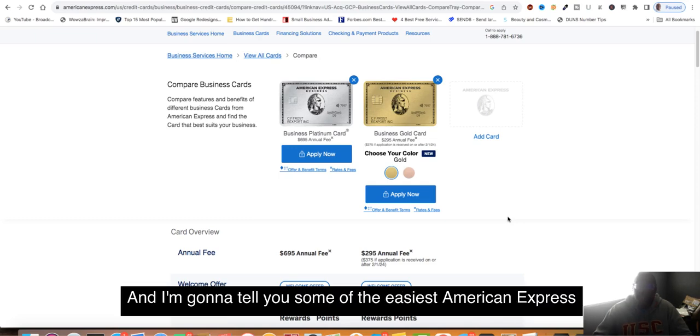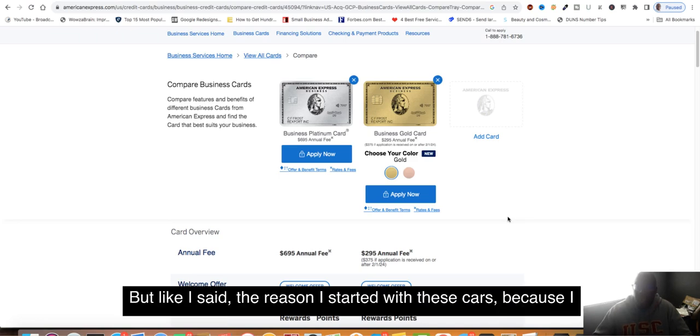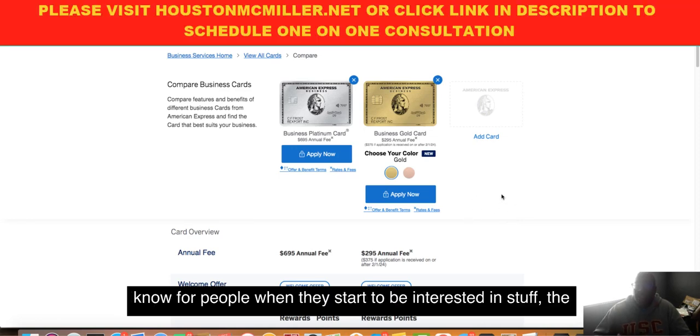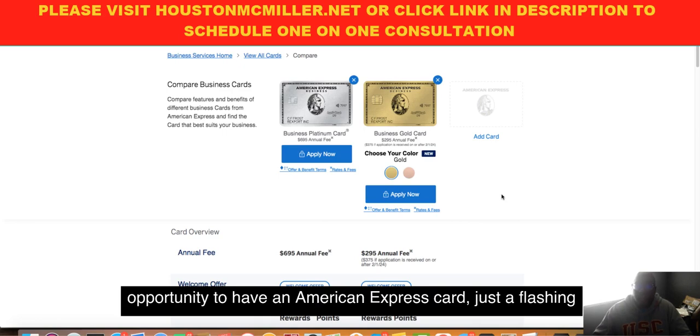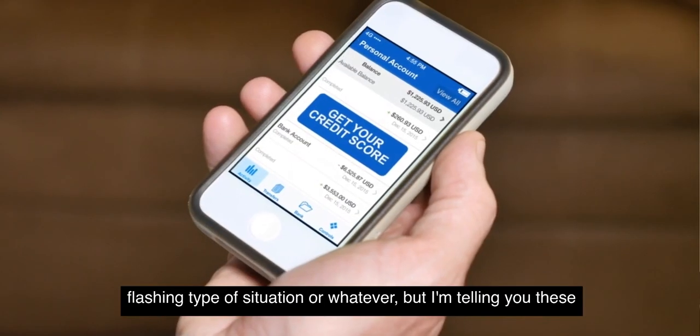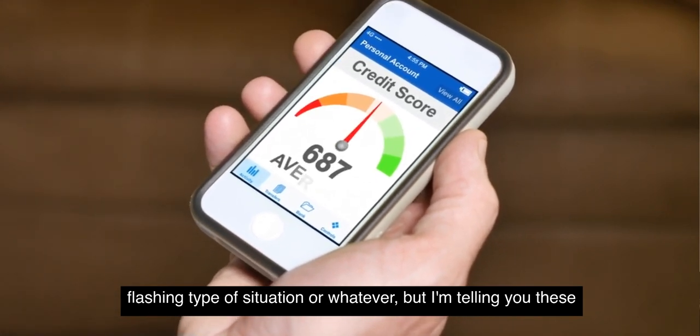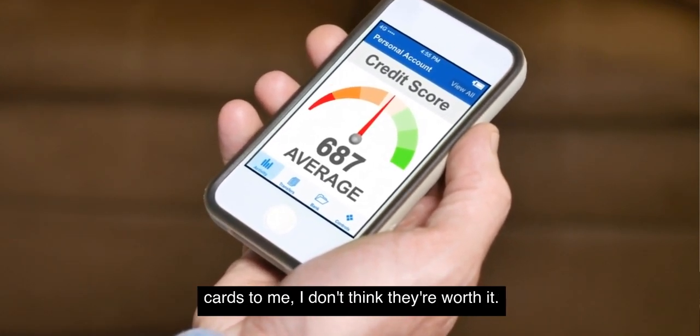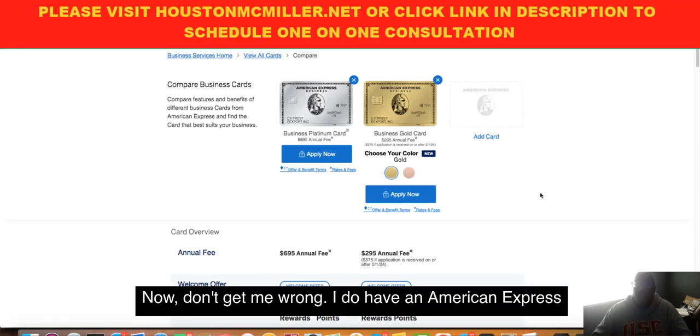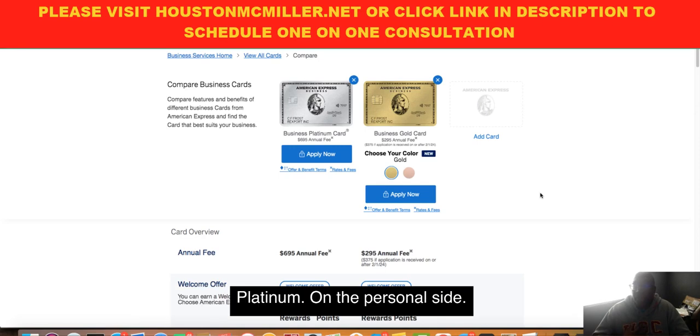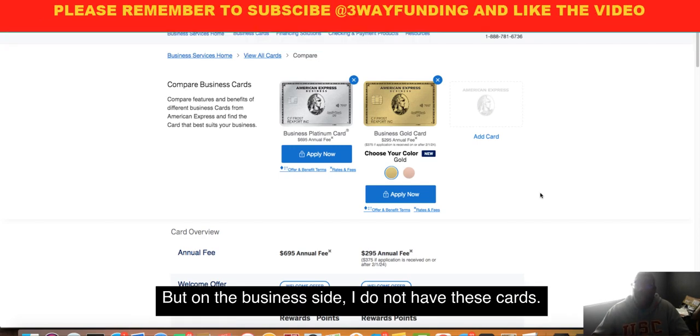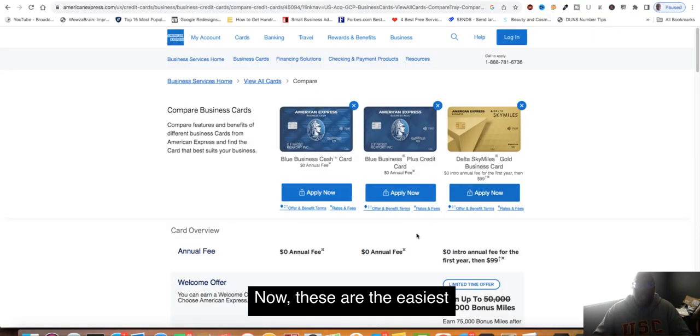People talk about getting the American Express, but they don't explain this part of the game. I'm going to tell you some of the easiest American Express cards you want to go after. The reason I started with these cards is because I know when people are starting a business, the opportunity to have an American Express card is flashy. But I'm telling you, these cards, I don't think they're worth it. I do have an American Express Platinum on the personal side, but on the business side, I do not have these cards.